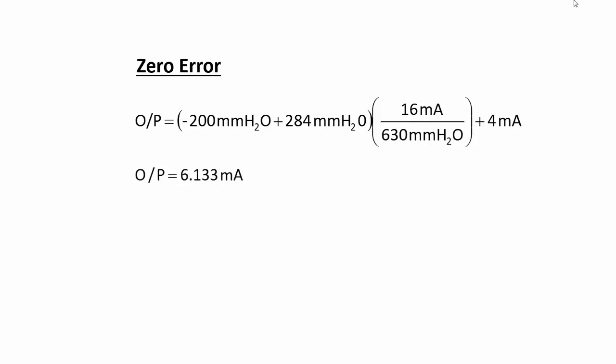The output current for this input is 6.133 mA when ideally it should be 4. The zero error is the calculated output current at the ideal lower range value input pressure minus the ideal output current of 4 mA.